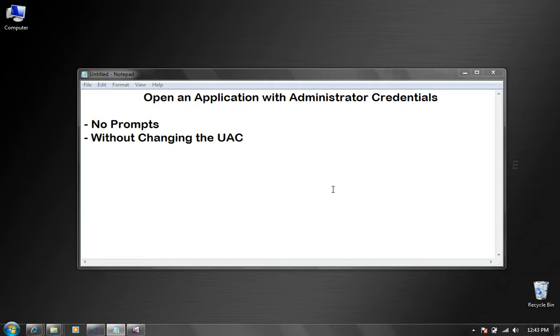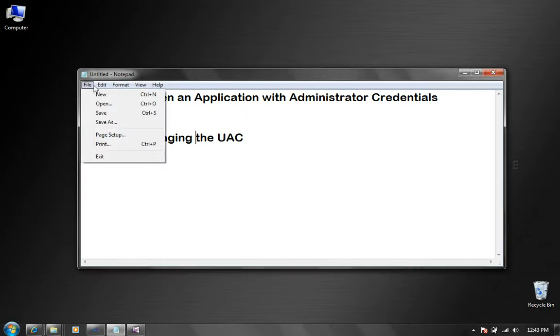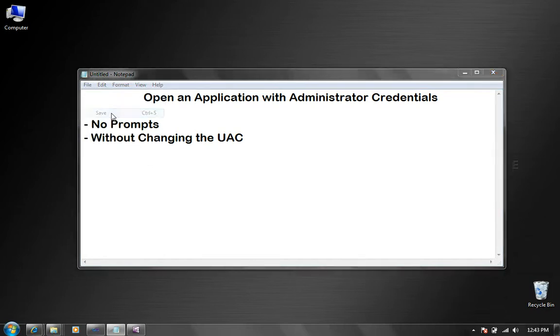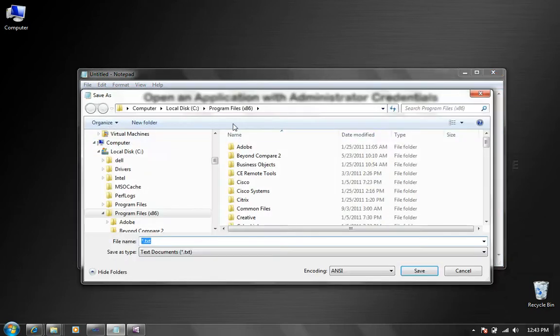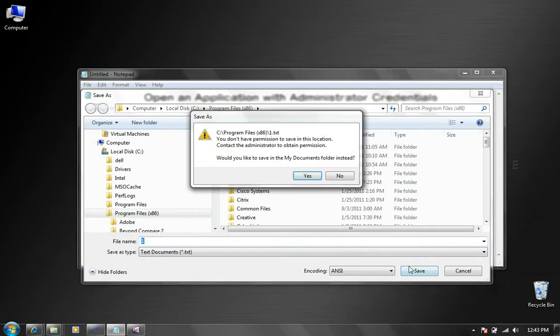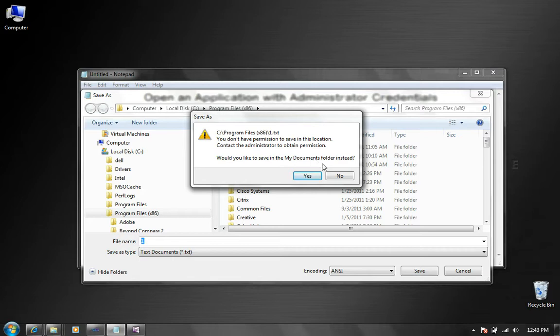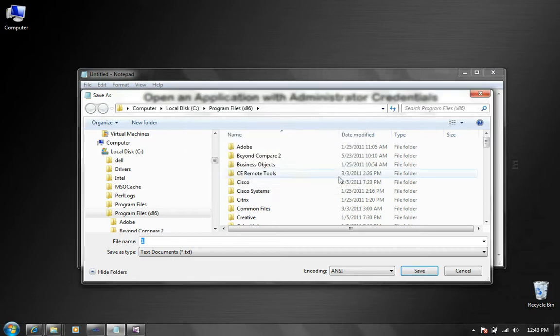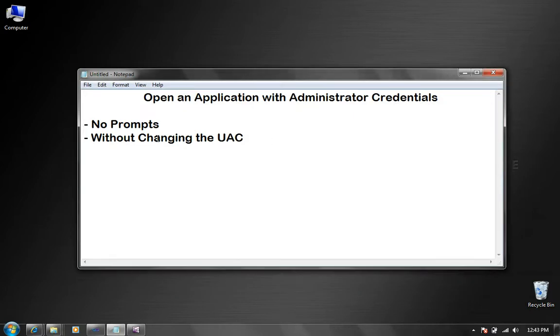This workaround basically addresses this common problem which is the fact that even though I'm logged on my machine with a user that is an administrator, when I try to save to a specific location, a restricted location such as program files, I get this notification telling me that you don't have permissions to save in this location and it tries to redirect to my documents folder. Well, I don't want that to happen.